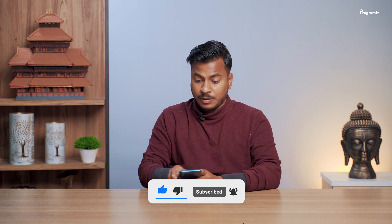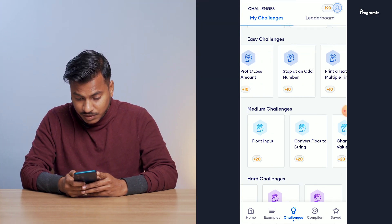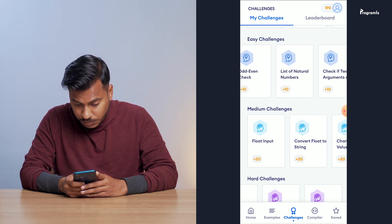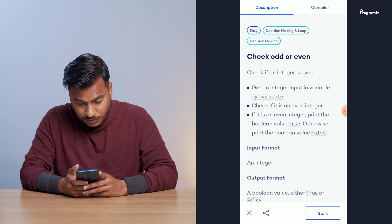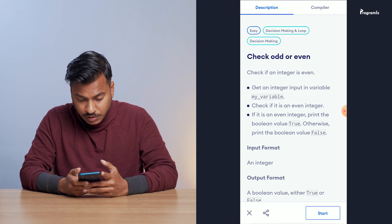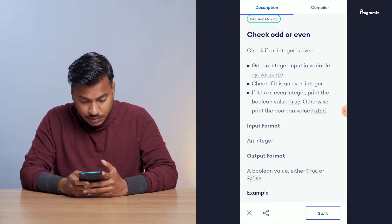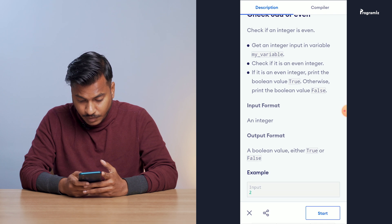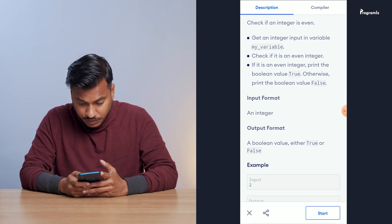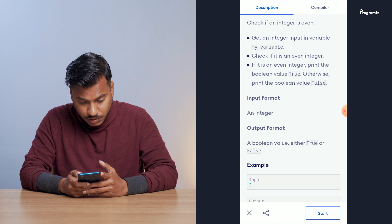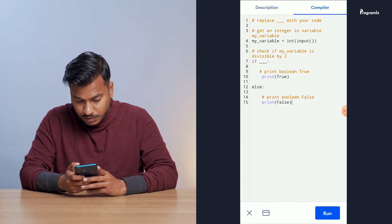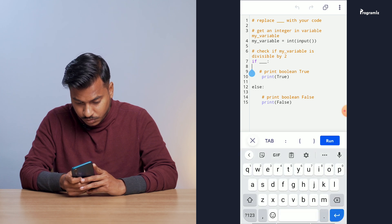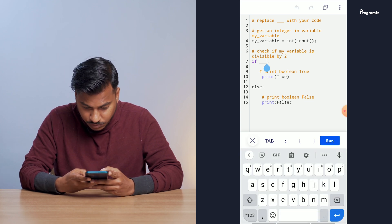Now let's get back to our challenges. I'll open my Programiz Pro — I already have a subscription — and let me choose the first easy challenge. So here we have the odd-even check: given an integer input in variable my_variable, check if it is an even integer. If it is an even integer, print the Boolean value true, otherwise print false. Let me go to the compiler to check if it is divisible by two.